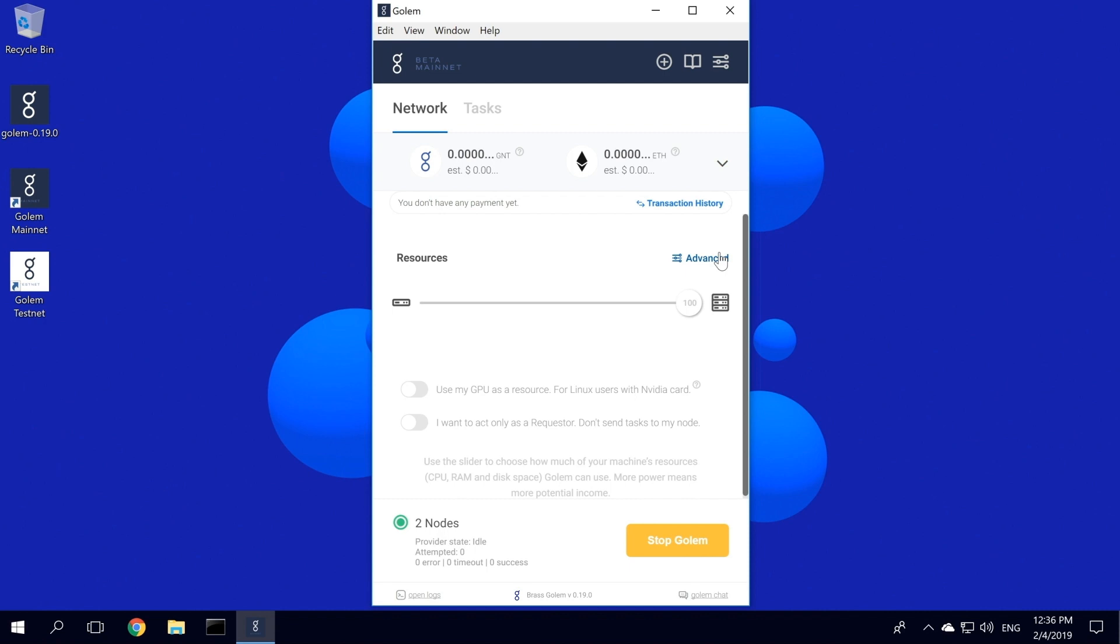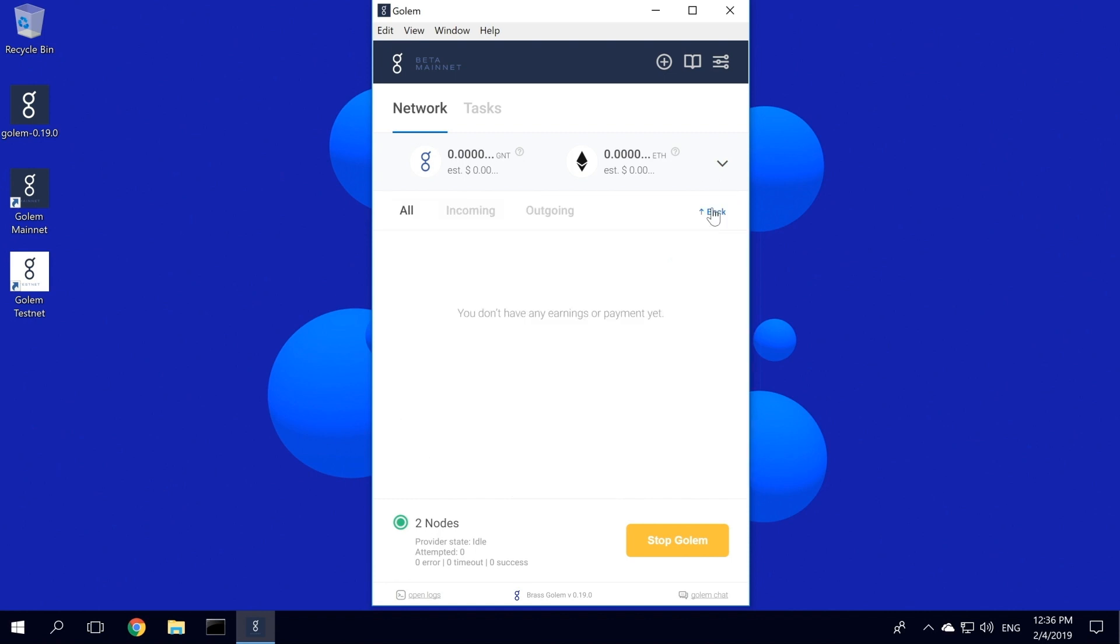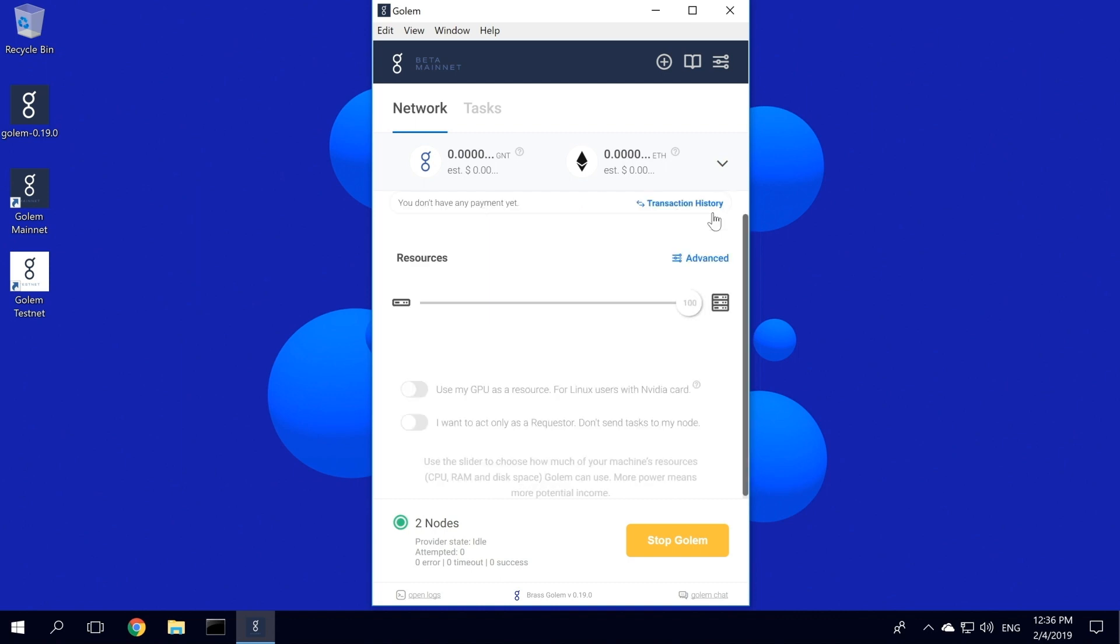If you want to use Golem only for requesting, you can also tell Golem that you don't want to compute any tasks. Under Transaction History, you will have all the payments for computed and commissioned tasks visible. As this is a fresh node, all the incoming and outgoing payments are empty.